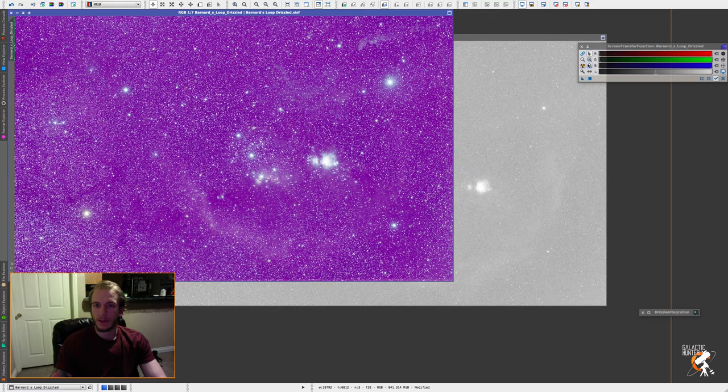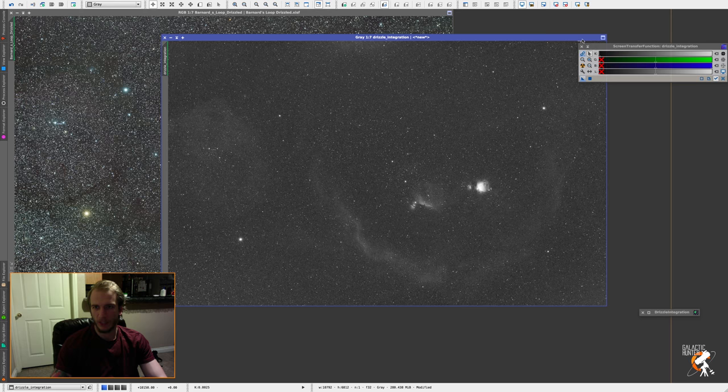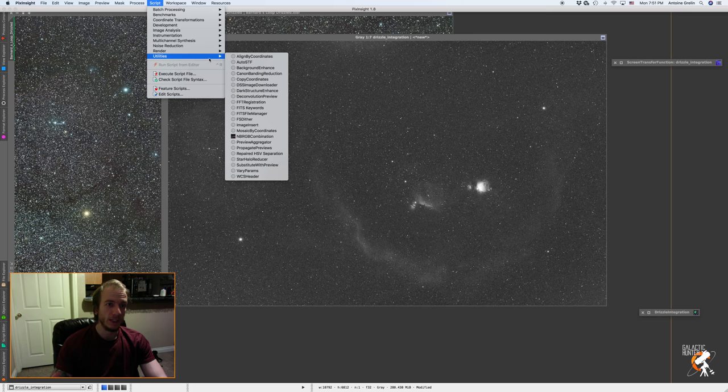Alright, just for the sake of making it beautiful, let's just stretch them again so it's not too confusing. Okay, perfect.